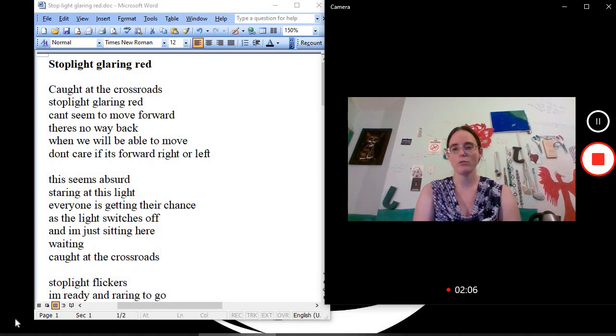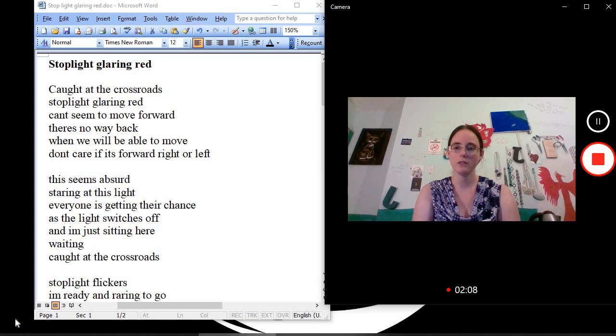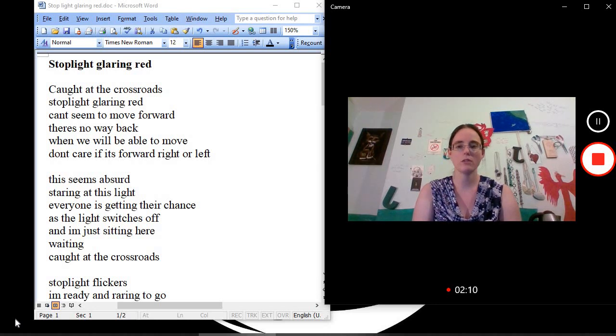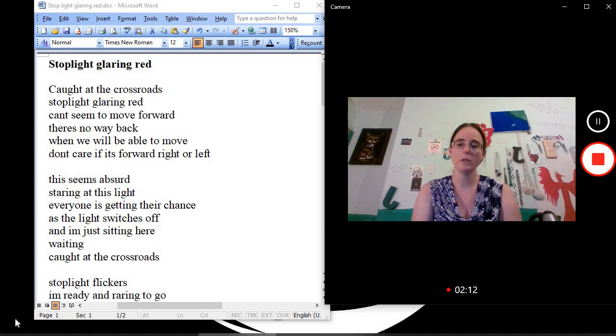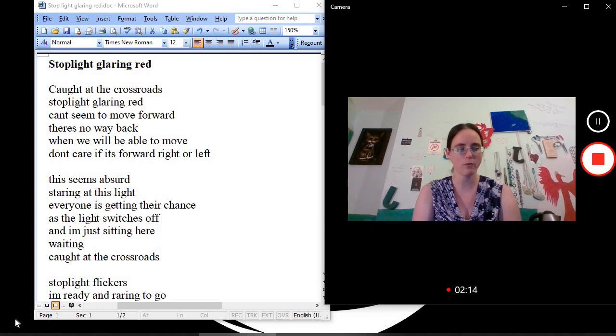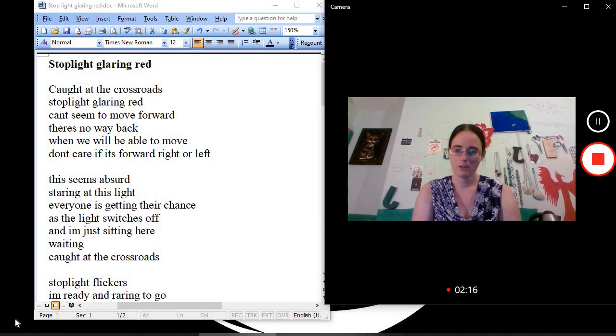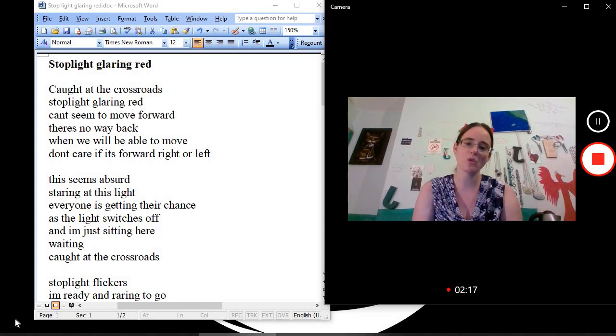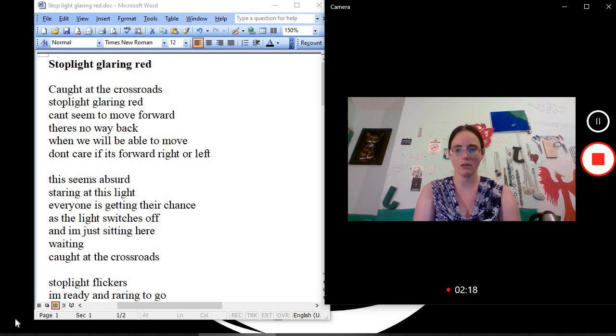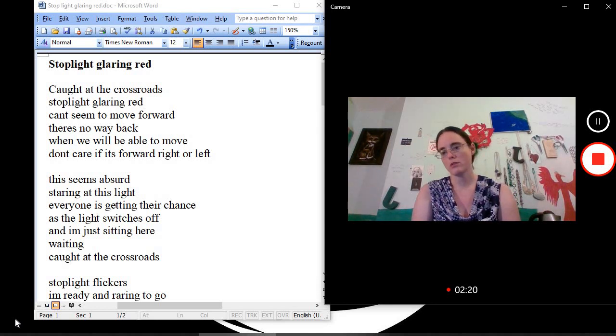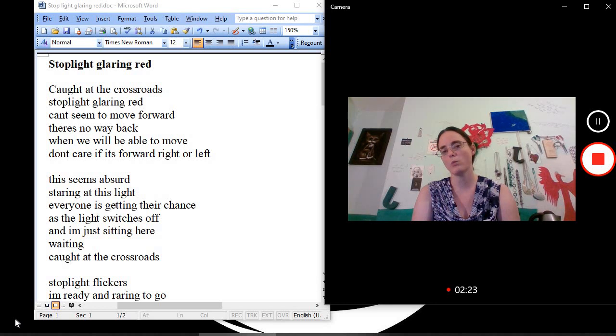Caught at the crossroads. Stoplight glaring red. Can't seem to move forward. There's no way back. When will we be able to move? Don't care if it's forward, right, or left. This seems absurd, staring at this light. Everyone is getting their chance as the light switches off and I'm just sitting here, waiting.